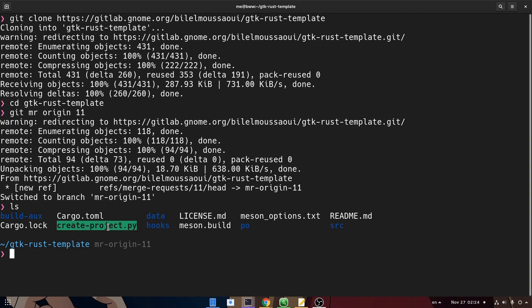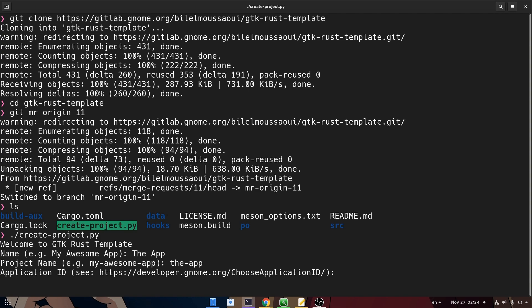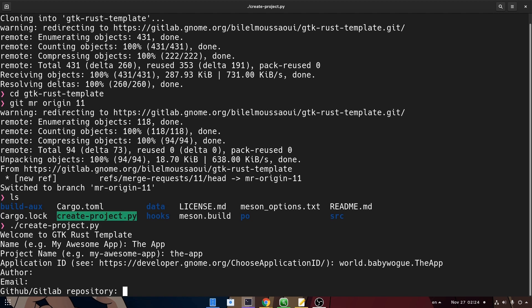Okay, now we have this Python script we want to run, and it will go through some questions. Application name I'll say the app. Project name, obviously the same but with hyphens. Application ID is the reverse domain, which is world.babywog. Which reminds me I should upload the site at some point. The author details gets them from git global config. And so all done!